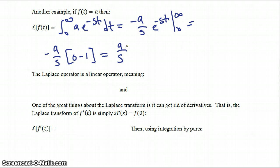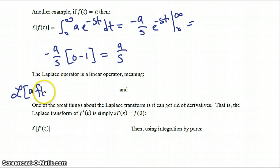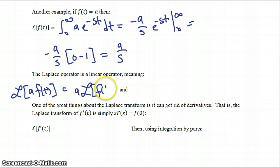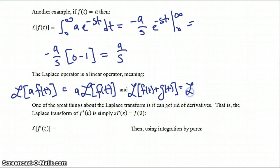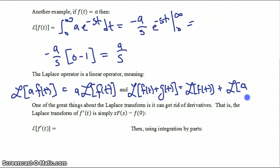The Laplace operator is a linear operator. This means the Laplace transform of a constant a times a function f(t) is equal to that constant times the Laplace transform of f(t). The second property is that the Laplace transform of f plus g is equal to the Laplace transform of f(t) plus the Laplace transform of g(t).